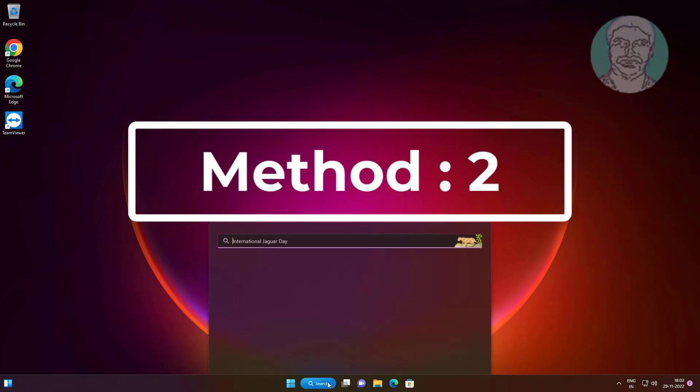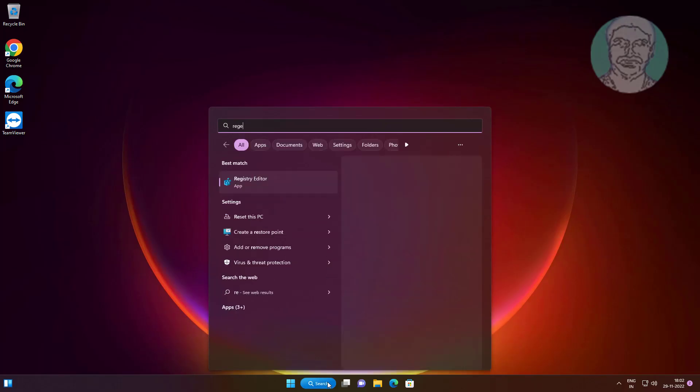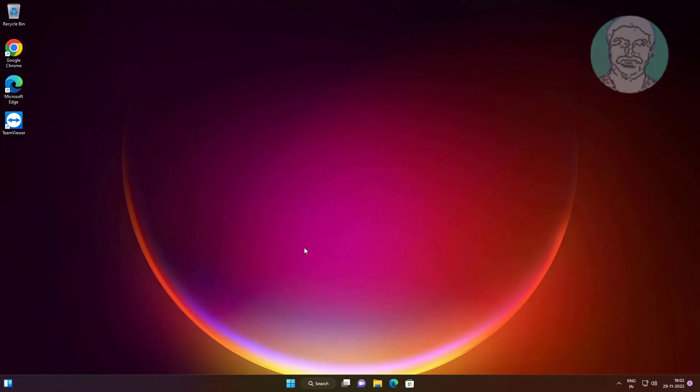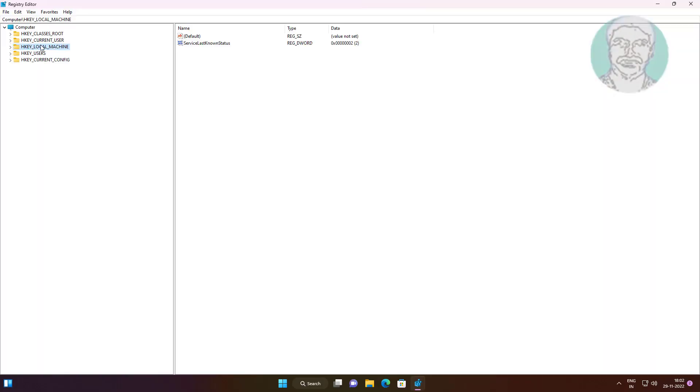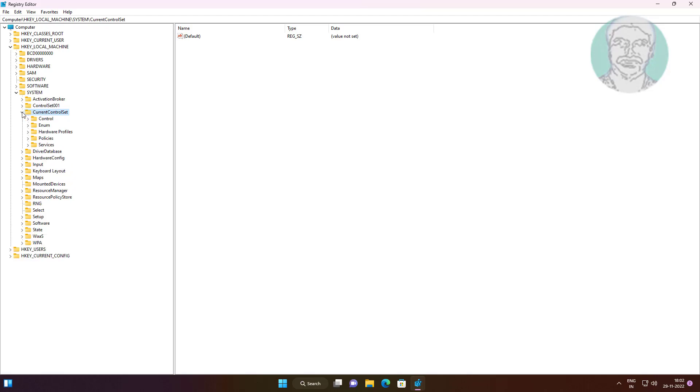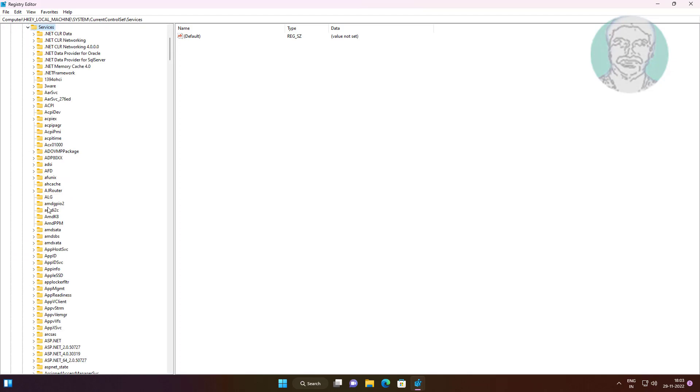Second method is to type regedit in Windows search bar, right click, and run as administrator. Click and expand HKEY_LOCAL_MACHINE, click and expand System, click and expand CurrentControlSet, click and expand Services, then click VDS. Right click VDS and click Permissions.